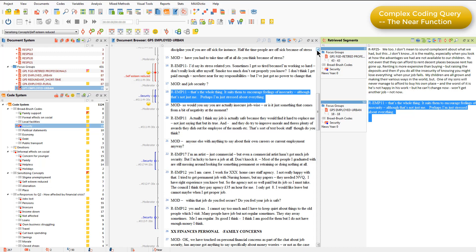The order is not specified. If I wanted to only find coded segments where one code preceded another, then I would use a different function — the followed by function.